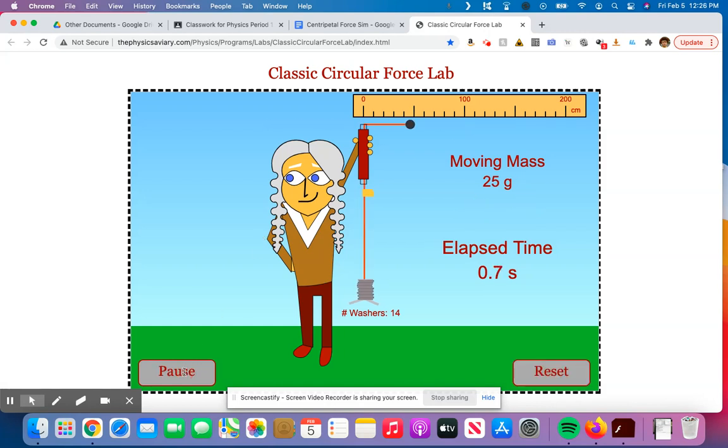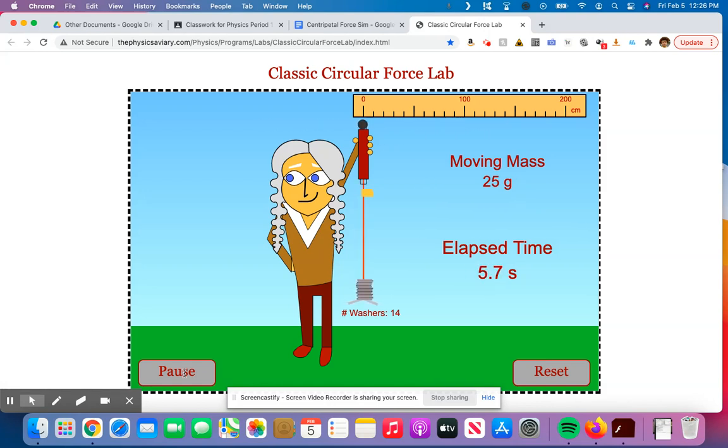So here we go. I'm going to start. There's 1, 2, 3, 4, 5, 6, 7, 8, 9, 10. That was a pretty good job of getting that to stop right at the end.